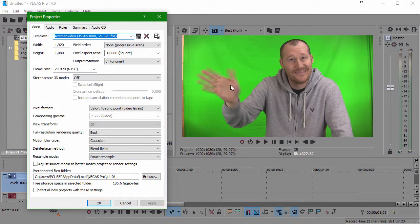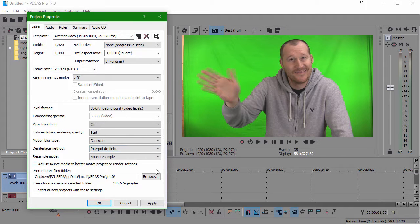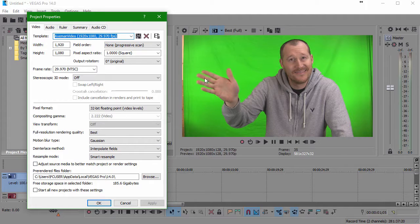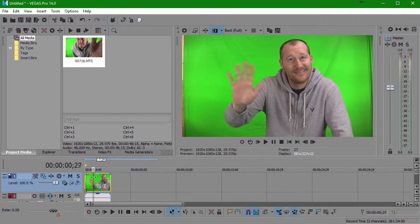That's better, but we've still got these two hands, so let's try Interpolate Fields. Hit Apply. Ah, much better. Since I'm happy with that, I'll click OK, and there you have it.